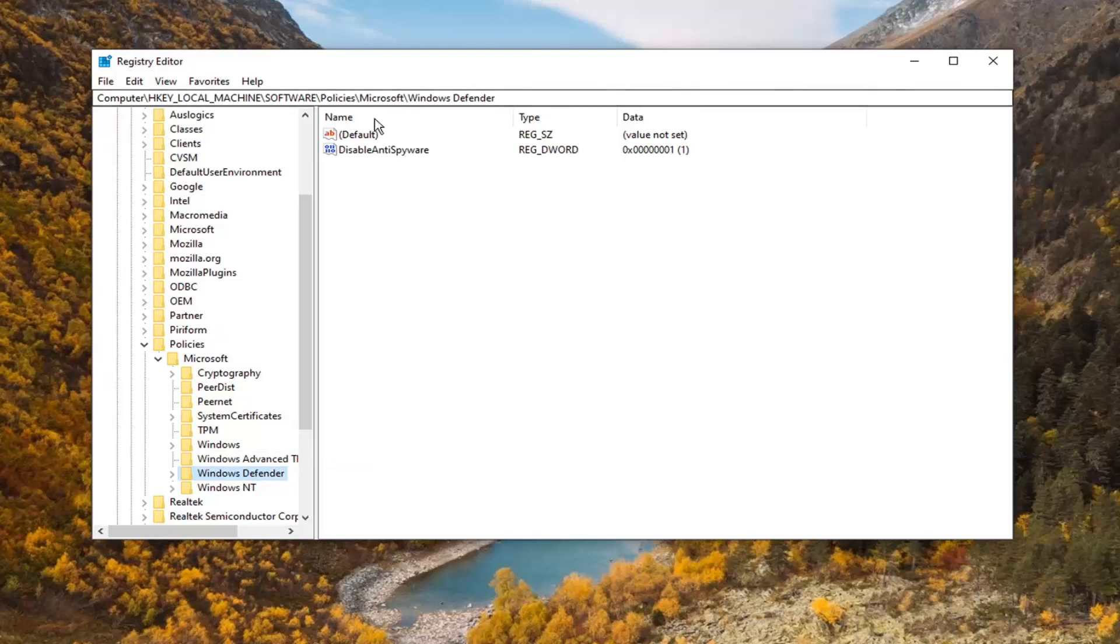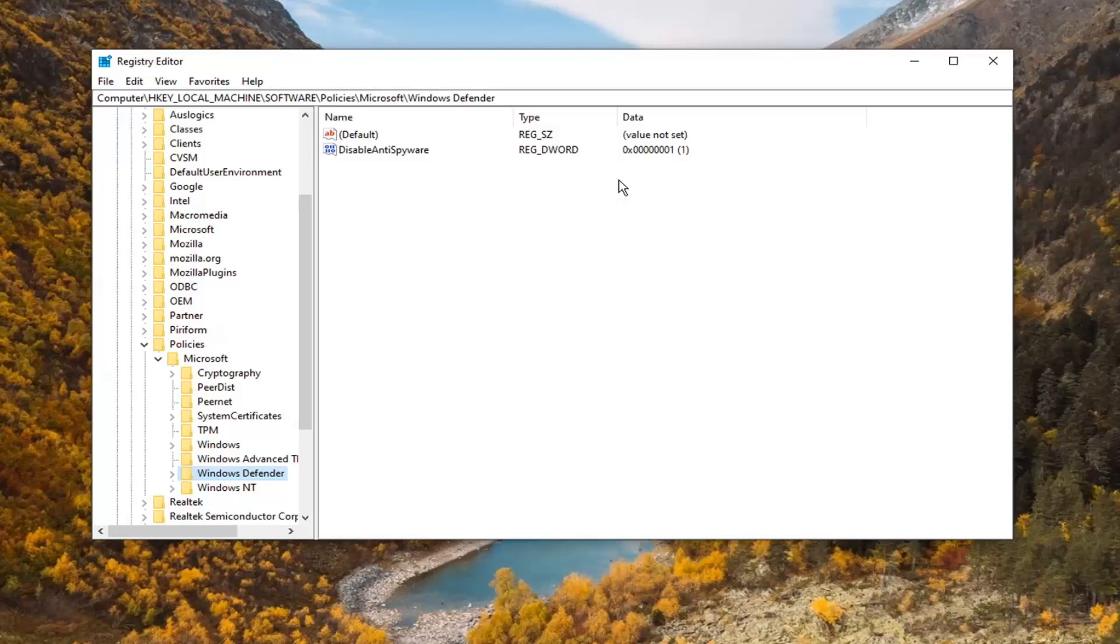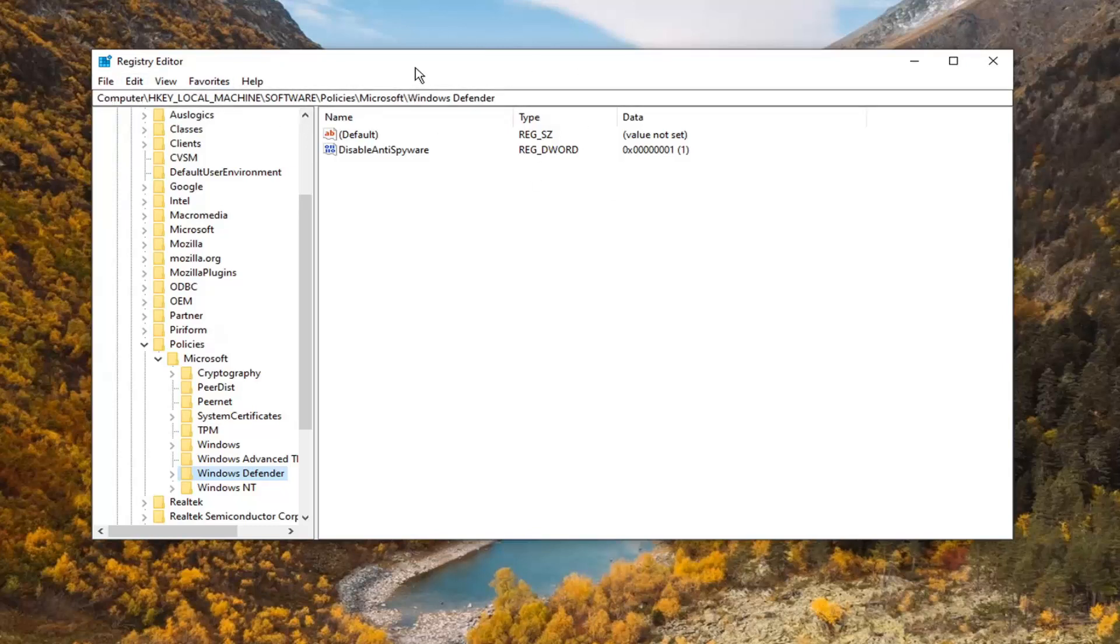You might want to pause the video at this point if you need to catch up. You can see each backslash at the top of the Registry Editor screen represents a different subfolder we've navigated through. Just keep that in mind—pretty straightforward.